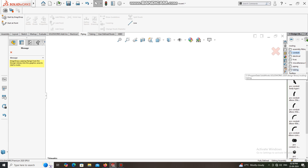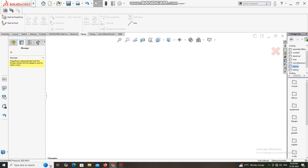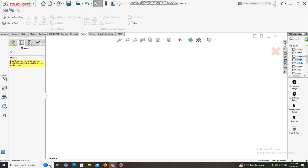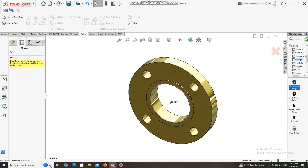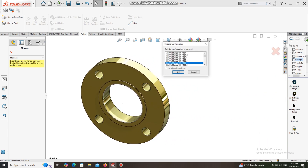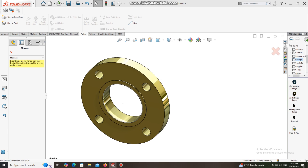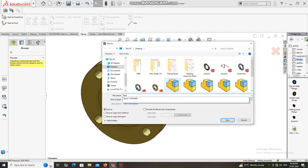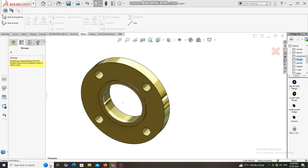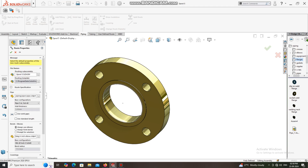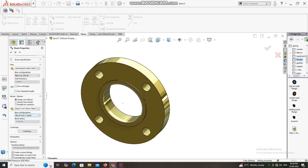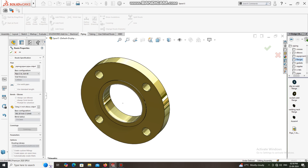Go to Piping Routing and select the Flange. Now we select Pipe, three-inch, Schedule 40, and 90-degree long radius elbow.